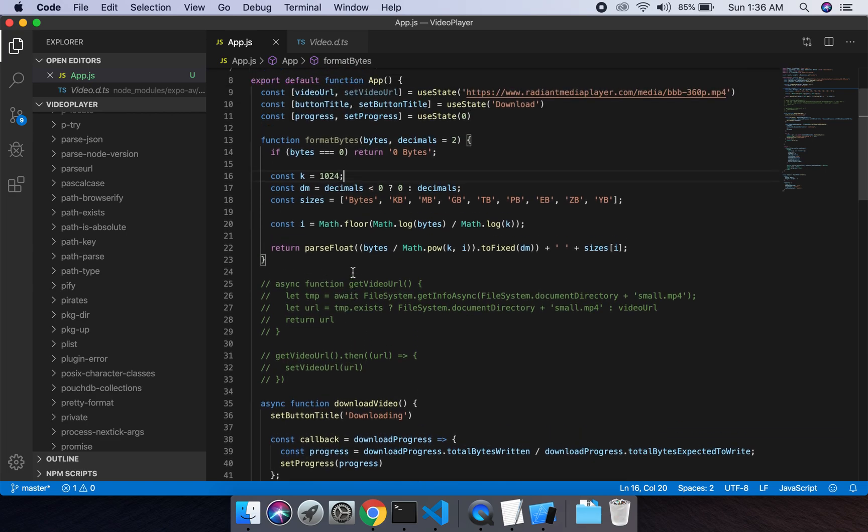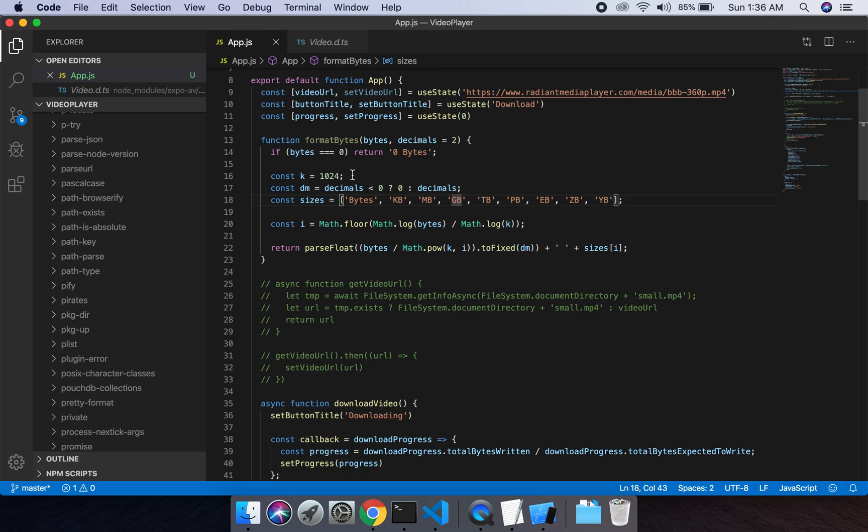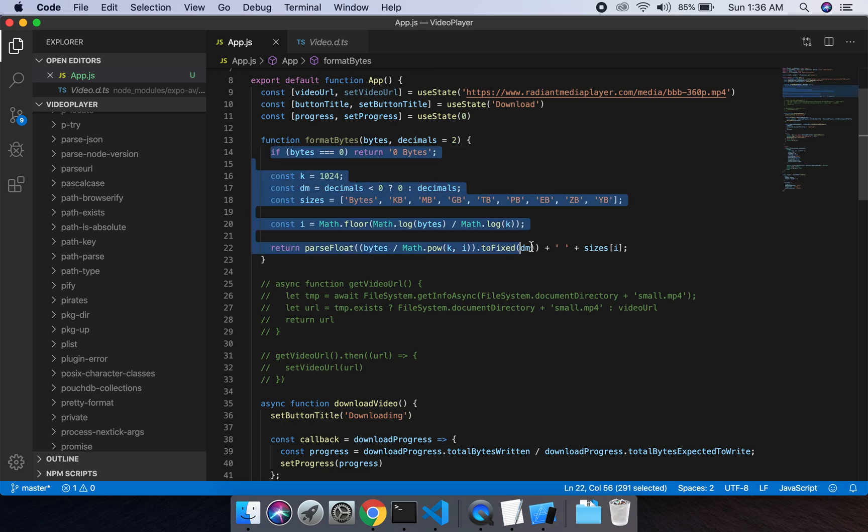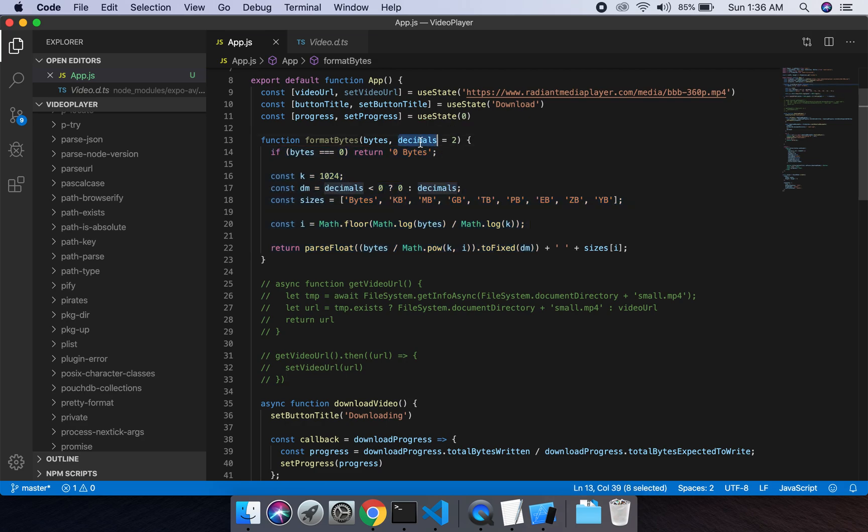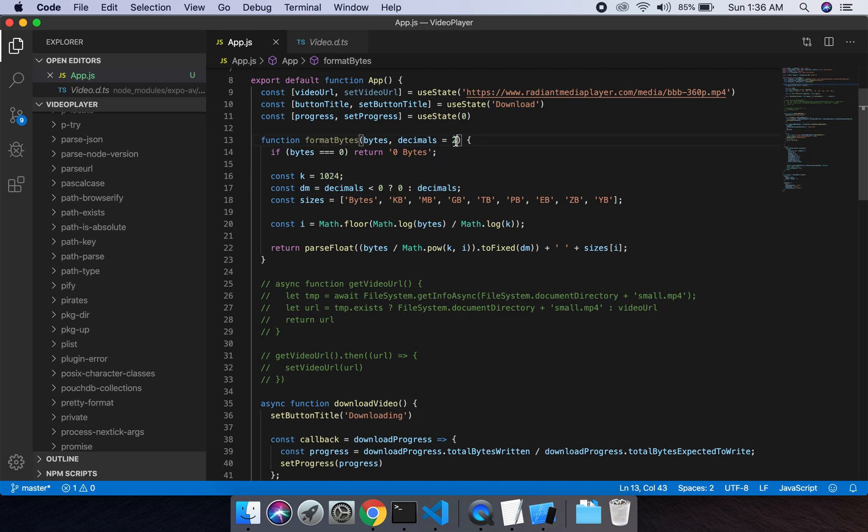We have to convert bytes into kilobytes, megabytes, or gigabytes. I wrote this function which takes bytes as a parameter and decimal points up to which decimal point it will return. I've given it two decimal places.